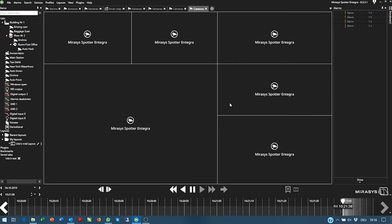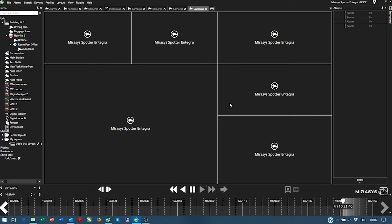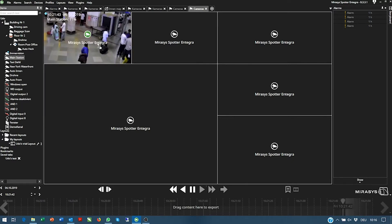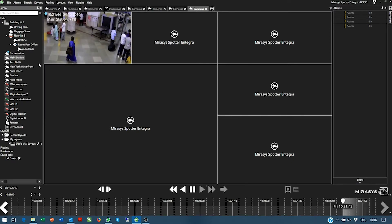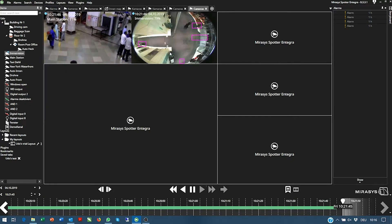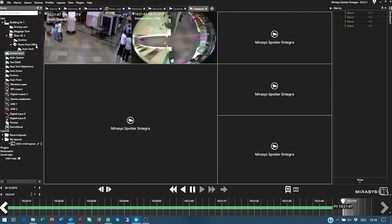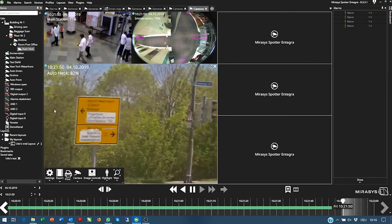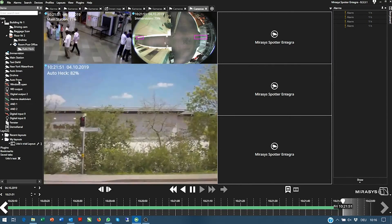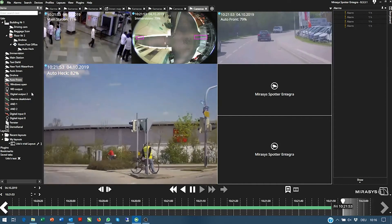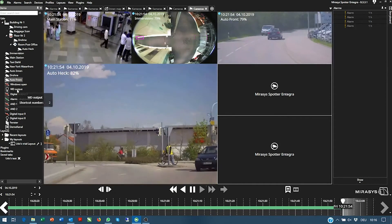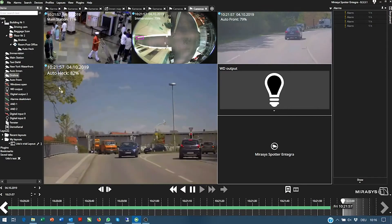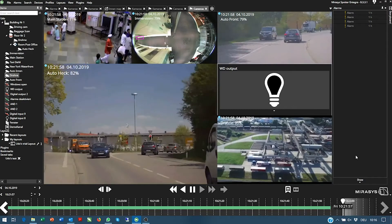Now we can fill this grid with camera contents — the first, second, third, fourth camera, maybe also a button here, and the last camera.